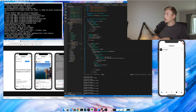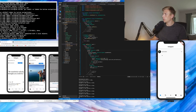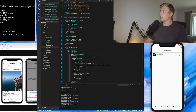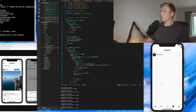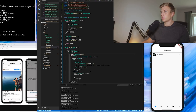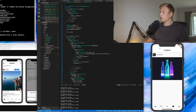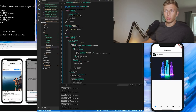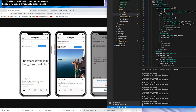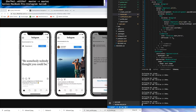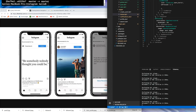Alright, so now we have the start of a post — the username, the profile, and then the button for more information. Now we'll add the post image as well. So now we have the image added to the post. The next step is going to be to add the row with the like button, comment button, send button, and also the save button.